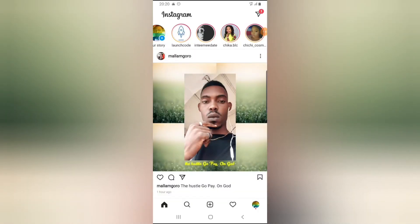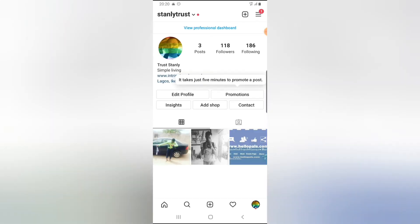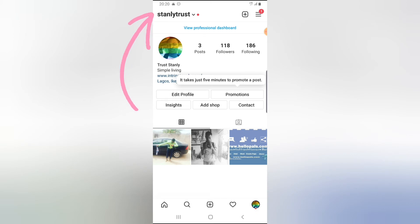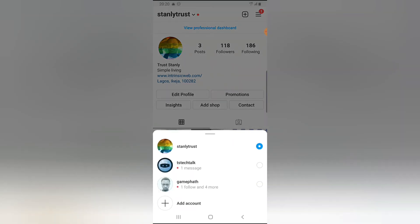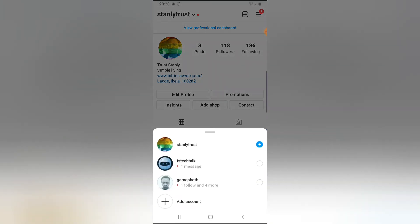After entering the account details, I now have a different account logged in. To confirm, I click on my profile icon and you can see the username is different from the previous one. To switch accounts, just click the dropdown and select any of the logged-in accounts.